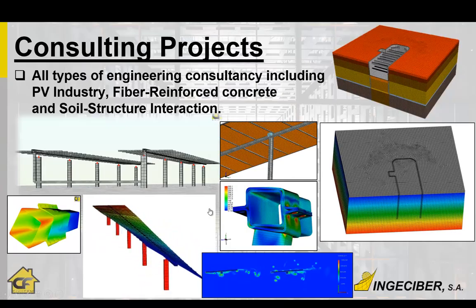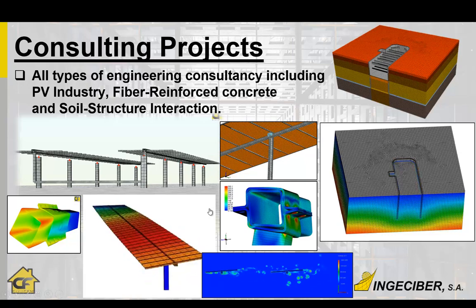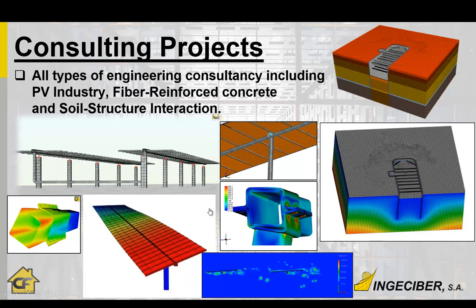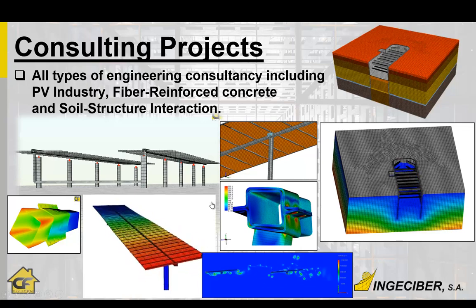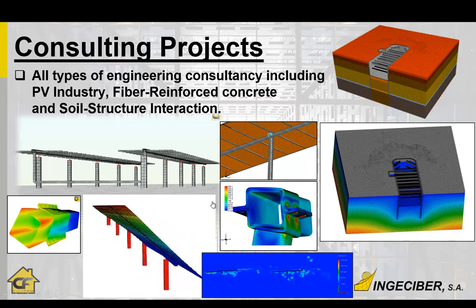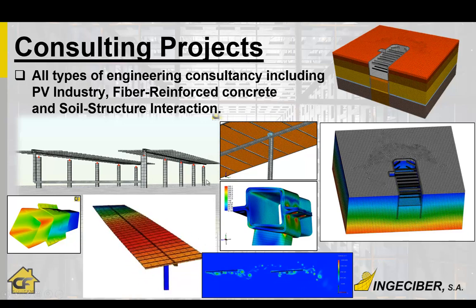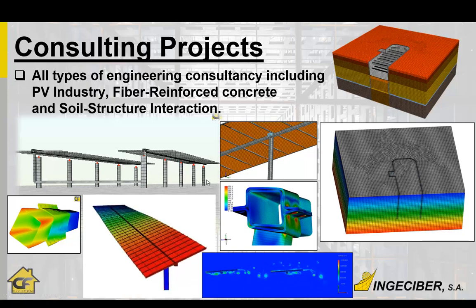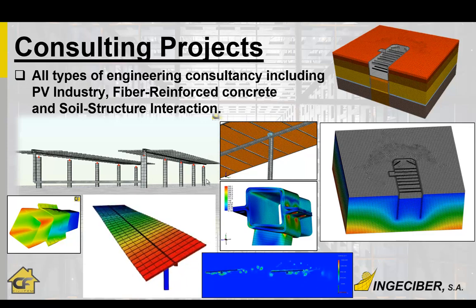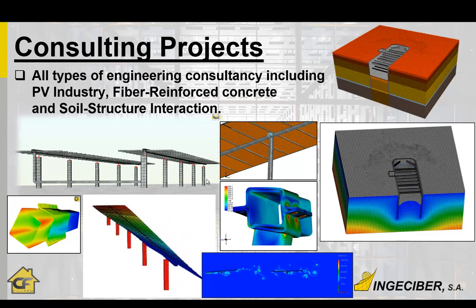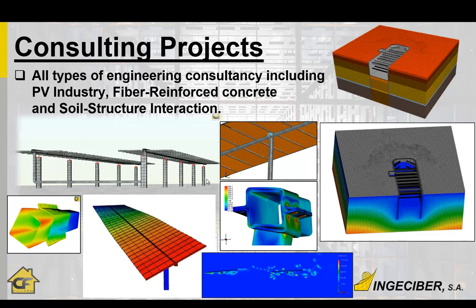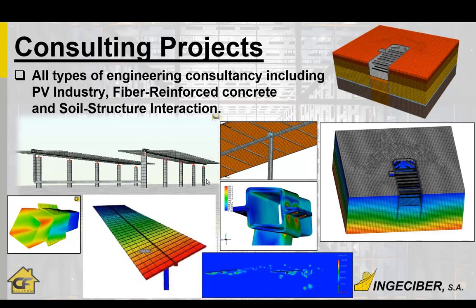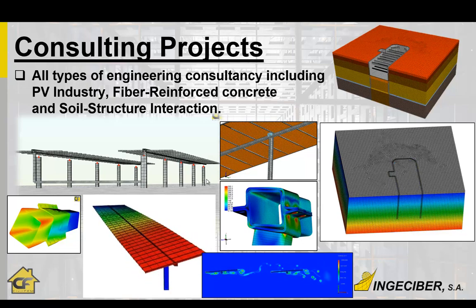So if you are interested as well, our company offers consultancy projects, any type of projects, mechanical civil engineering projects. And we are now very focused in photovoltaic industry, fiber reinforced concrete, and solid structure interaction. But geotechnical, CFD analysis is included in our portfolio.